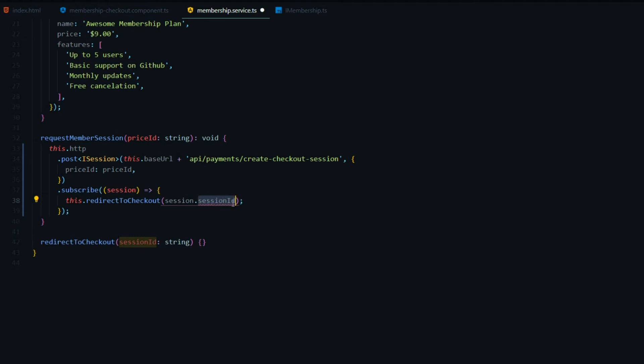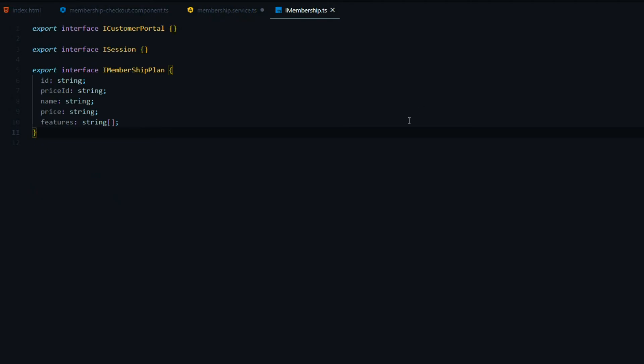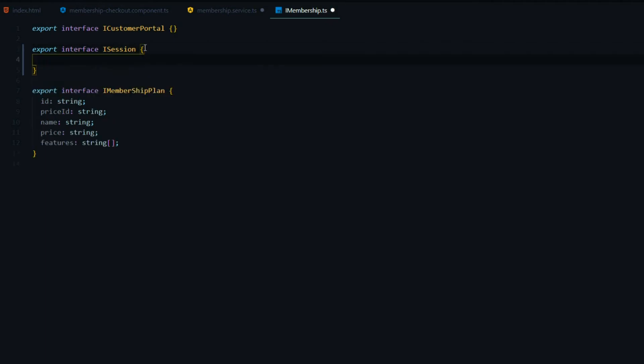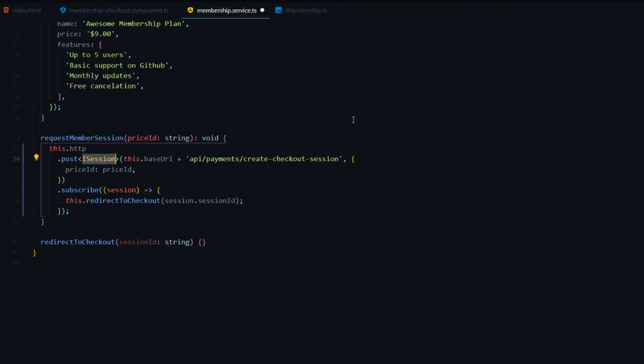Let's set this up. We'll add the session ID to the I session. That is inside the I membership. Inside of the I session, I already have that set up as well. We'll just add a property in here. That is going to be the session ID as a string. Jump back into the membership, and that should take care of the error right here.